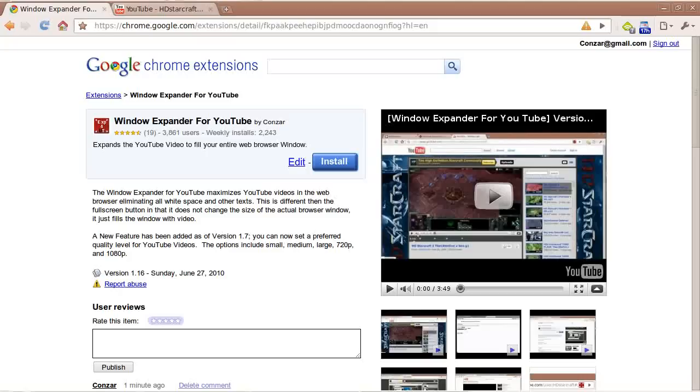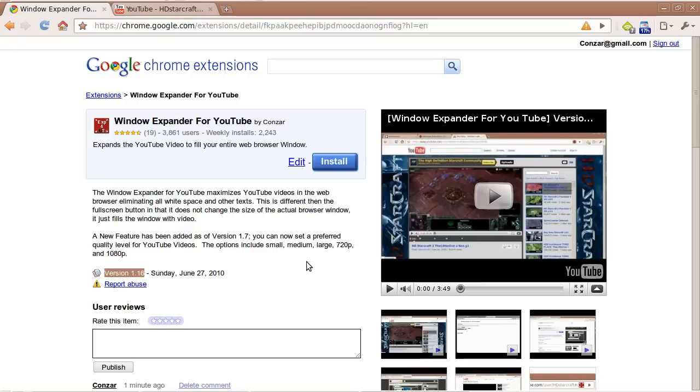Greetings! This is user Kanzar from YouTube.com. Today is June 27, 2010, and I released version 1.16.